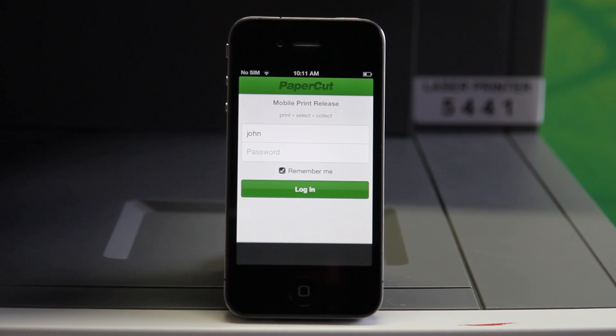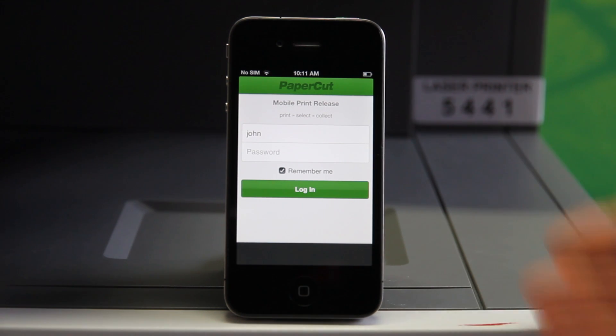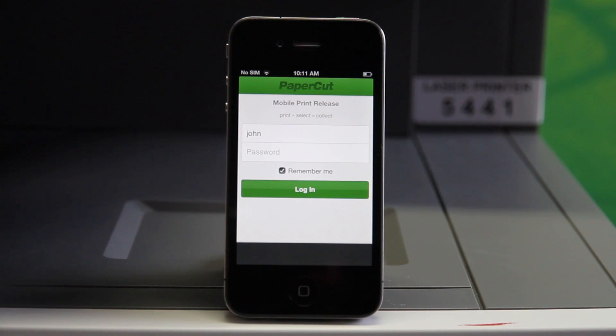Today I'll be demonstrating the PaperCut mobile print release application. With this application, you can release held jobs from any printer enabled for hold and release using any modern smartphone or tablet.